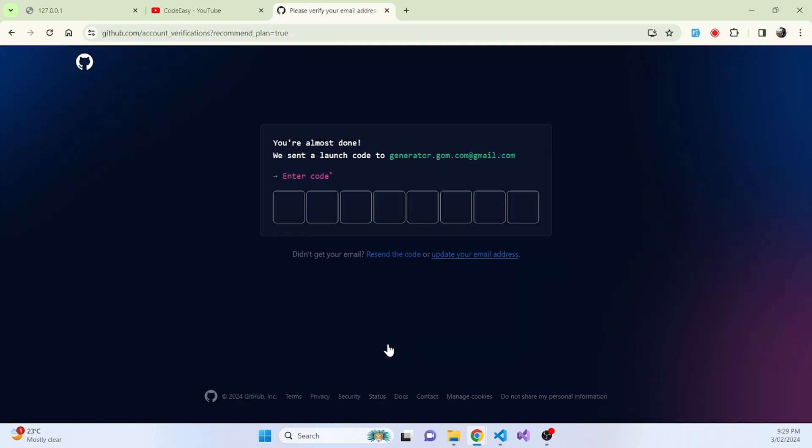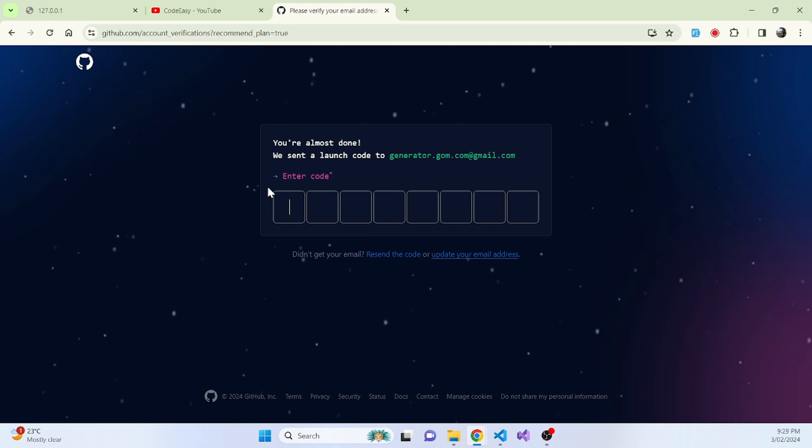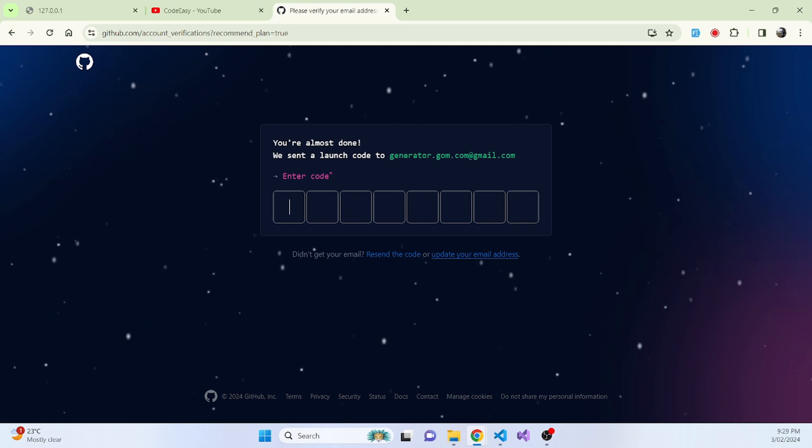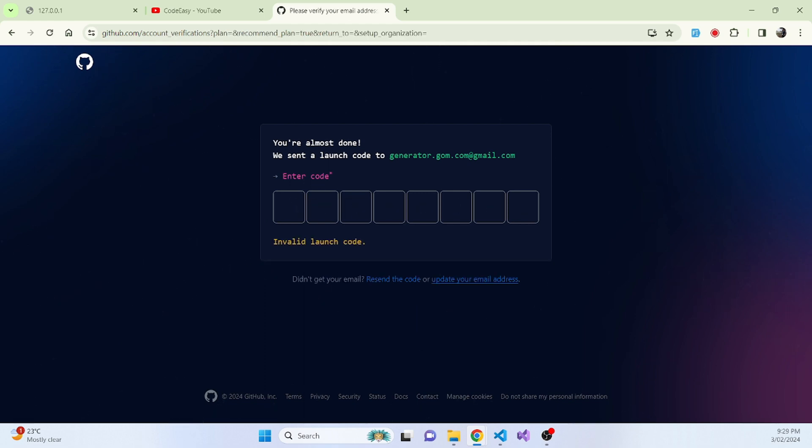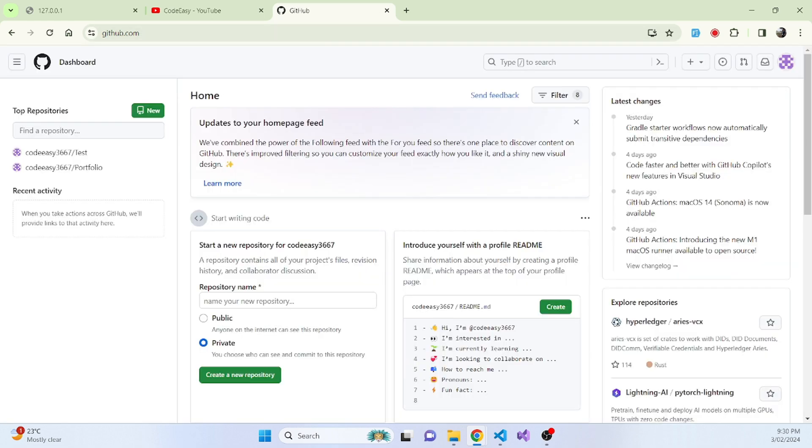So that's it. That's how you create a GitHub account. Now what you have to do is go to your Gmail that you put in there and you'll get the verification code. Just put that code over here and enter it. Once you enter that code, you will get into this dashboard.